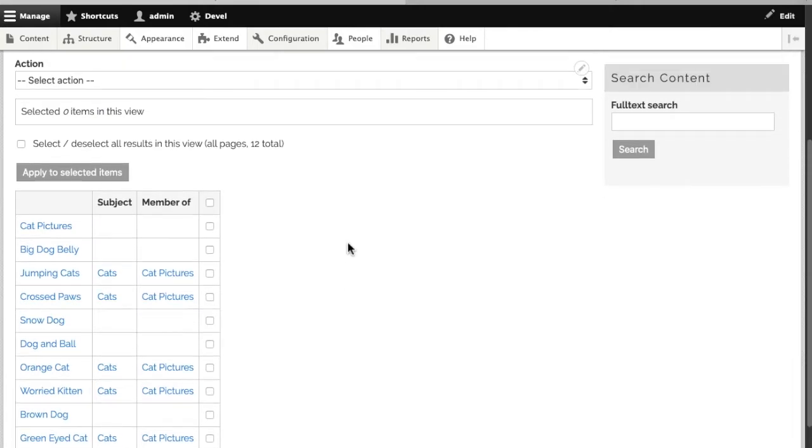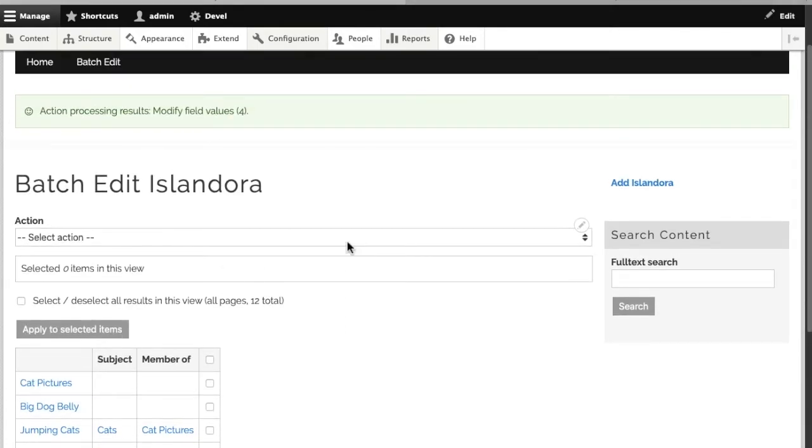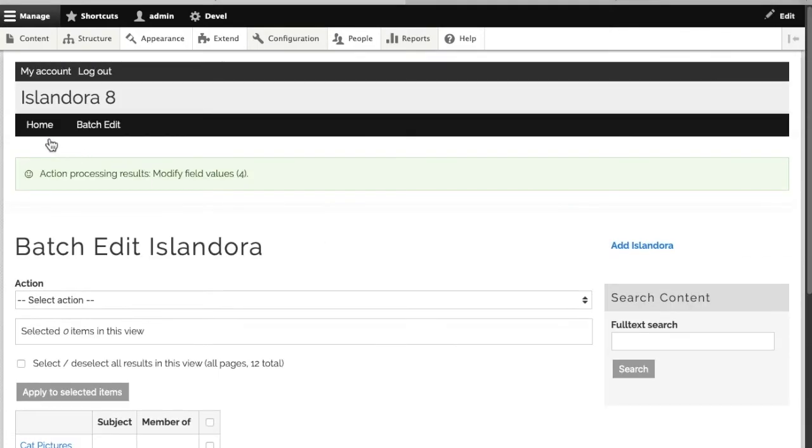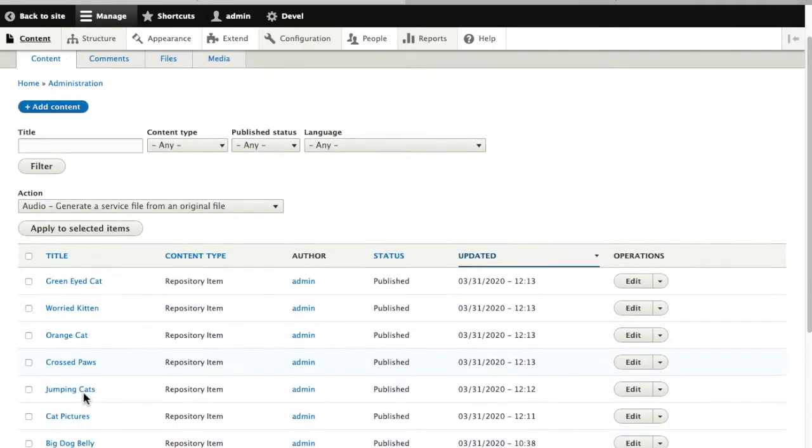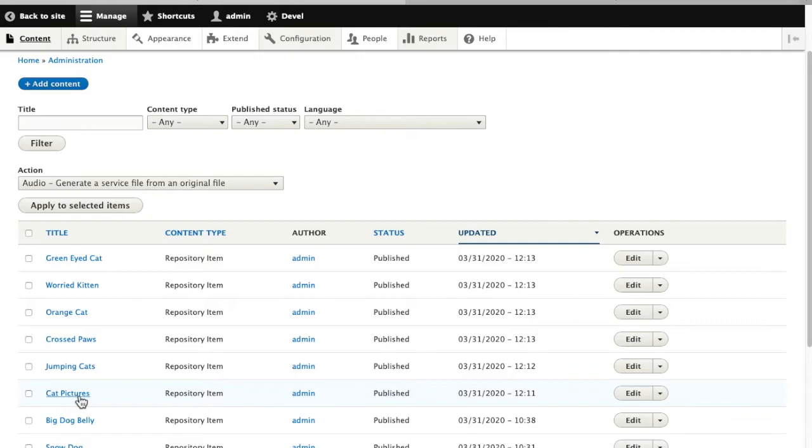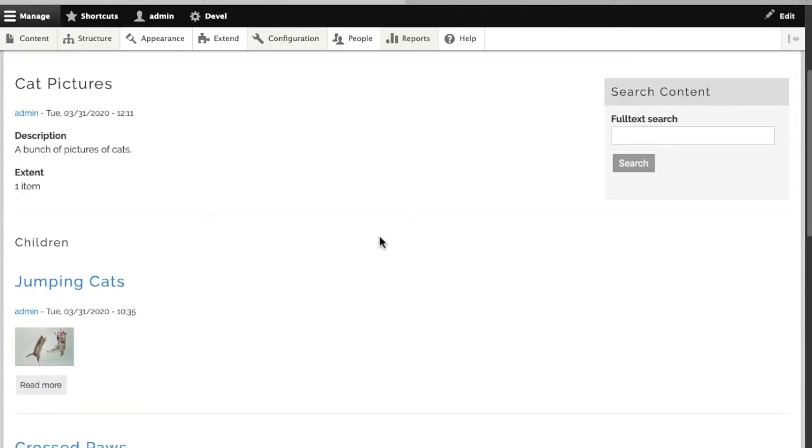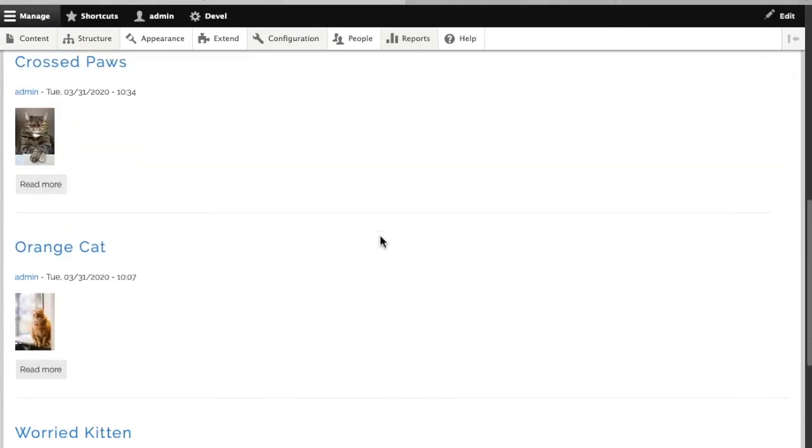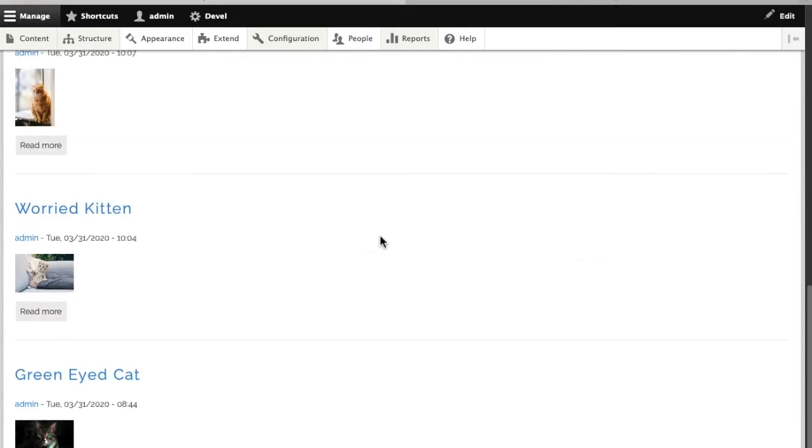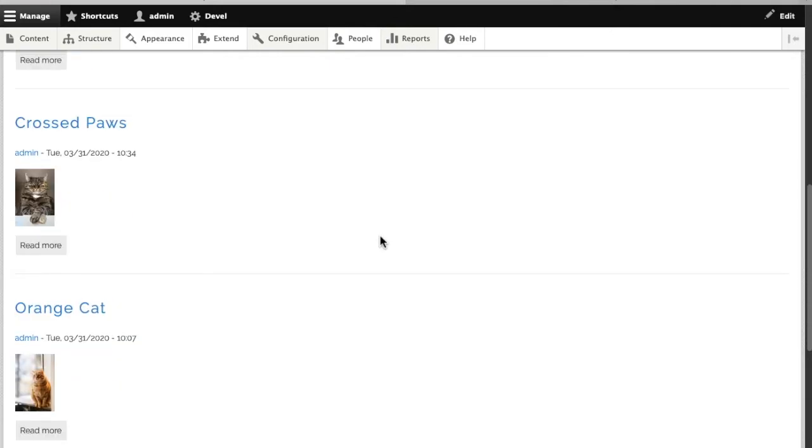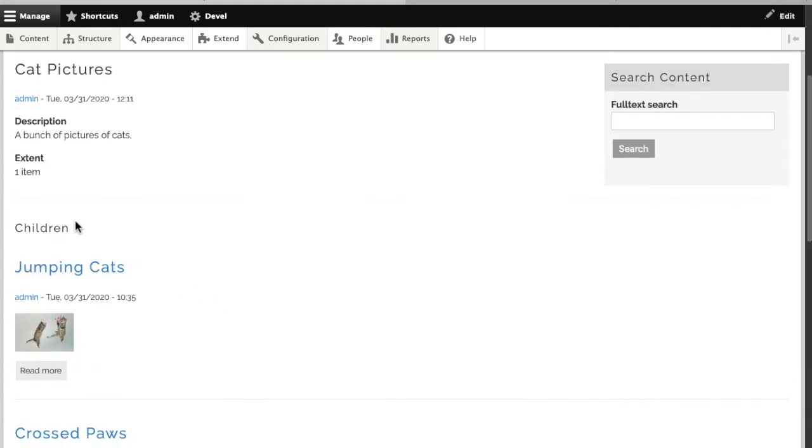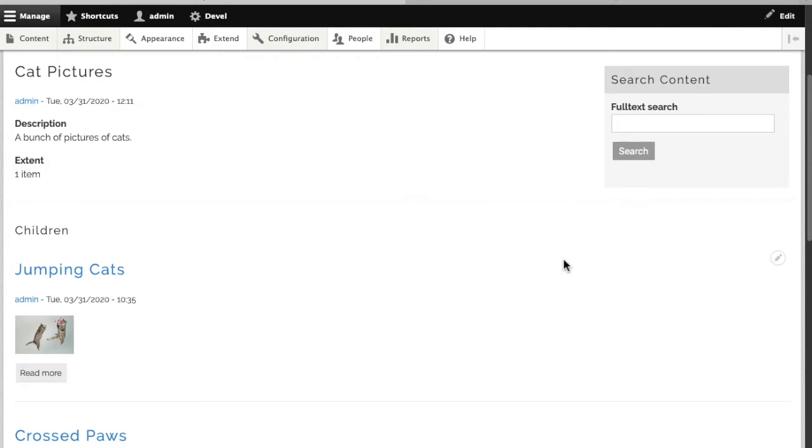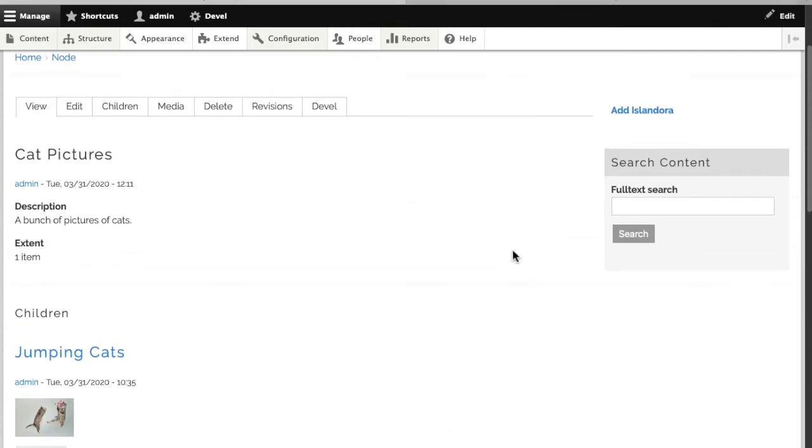Now when I go back to my cat pictures collection, we see all of these items are now listed as children of the collection. This is the collection view that we get when we use the model of collection on a particular node.